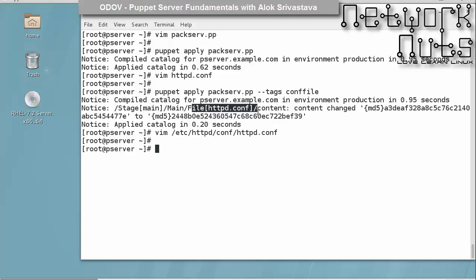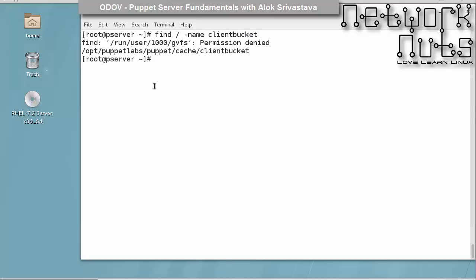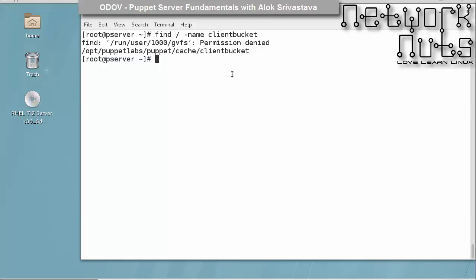Any file that it overwrites, it copies the old file into the client bucket folder. If I'm not sure, I can simply give this find command to search for the folder name as clientbucket. Here it is: /opt/puppetlabs/puppet/cache/clientbucket. So if I move into this folder, I should be able to get the old file which was overwritten because of my act.